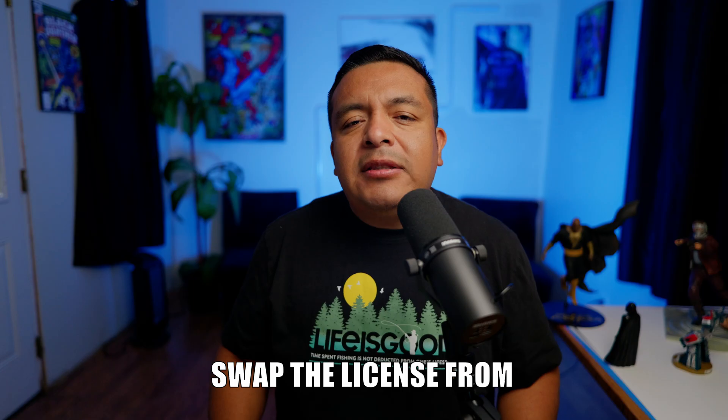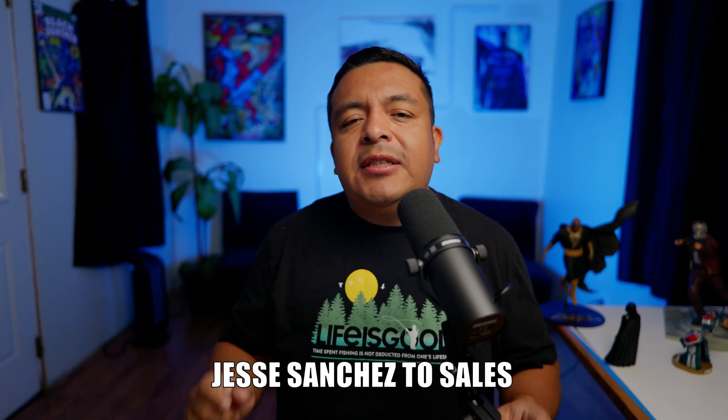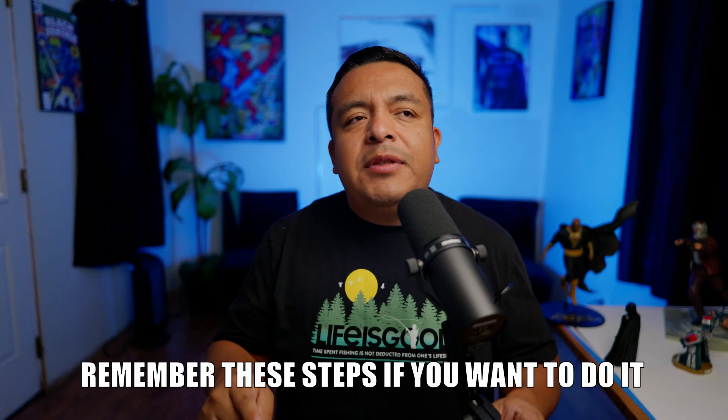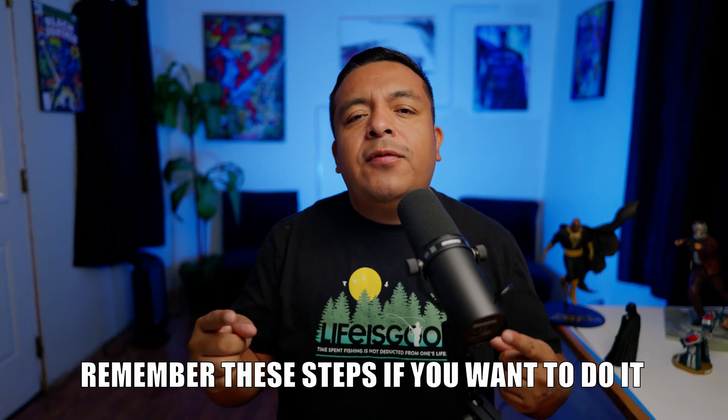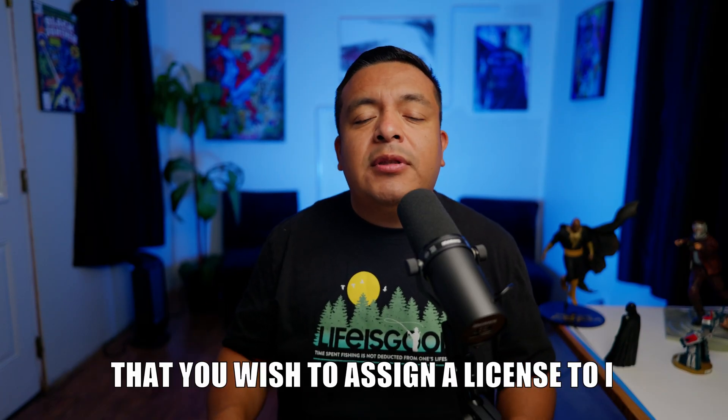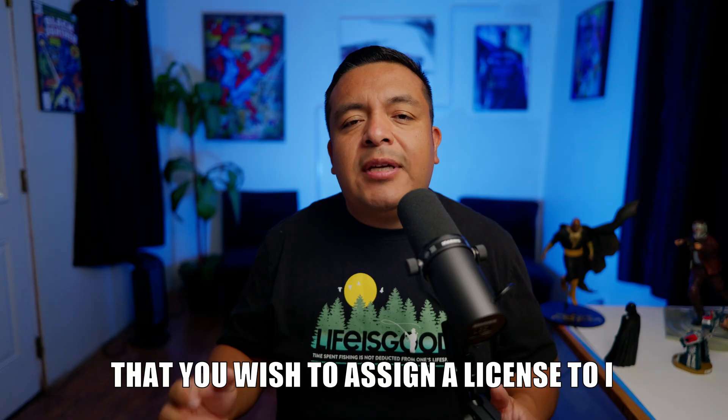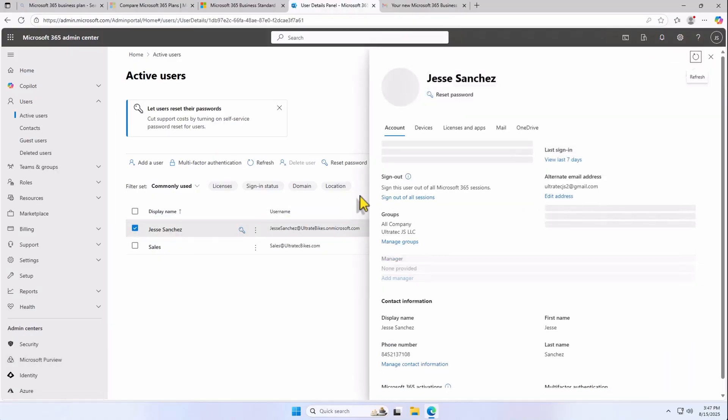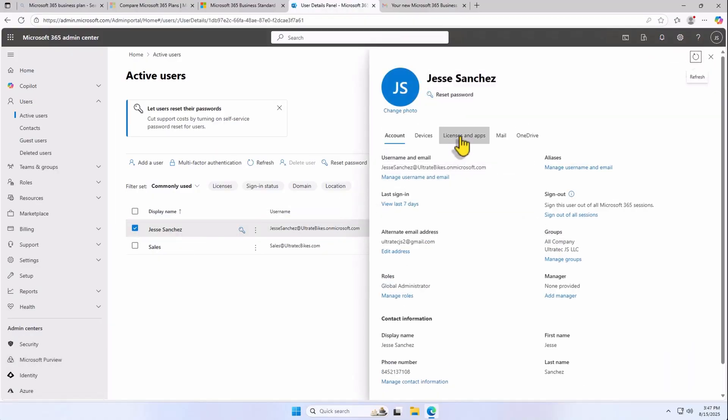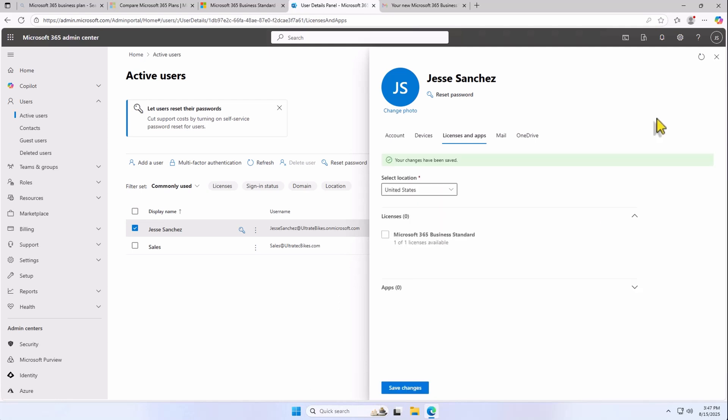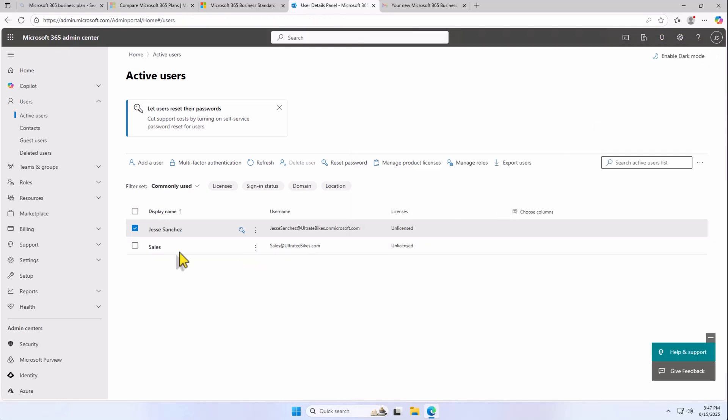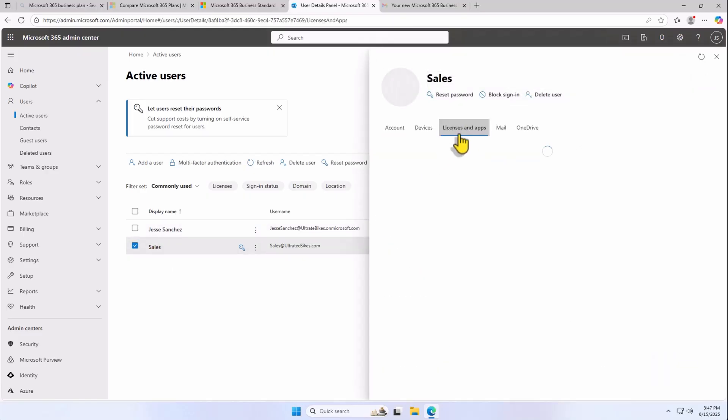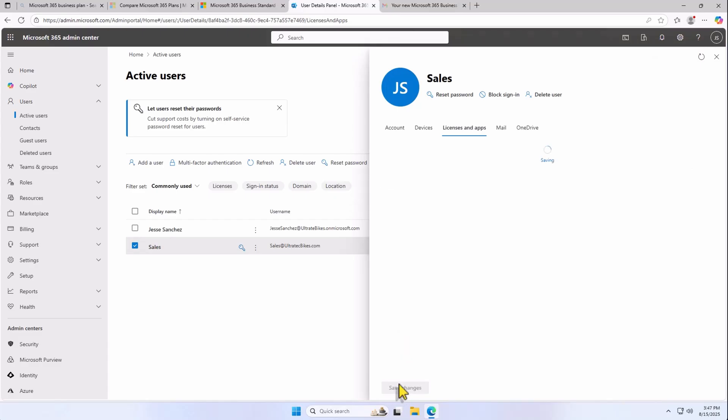Now, I'm going to swap the license from Jesse Sanchez to sales. Remember these steps if you want to do it for additional new employees or new users that you wish to assign a license to. I click on the account name, click on Licenses and Apps, and uncheck the license and save. Now, do the same for sales, and let's assign the license to this account. I'm going to keep the original account as my main admin account and sales with the actual account where I'm going to use the products and email.